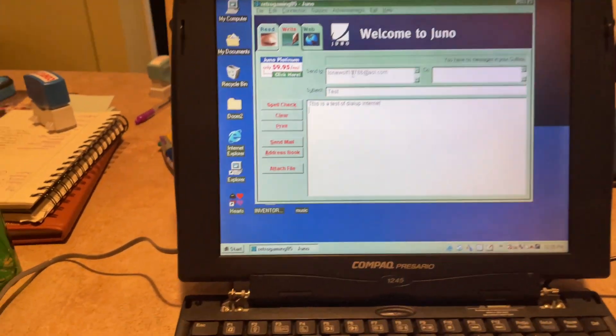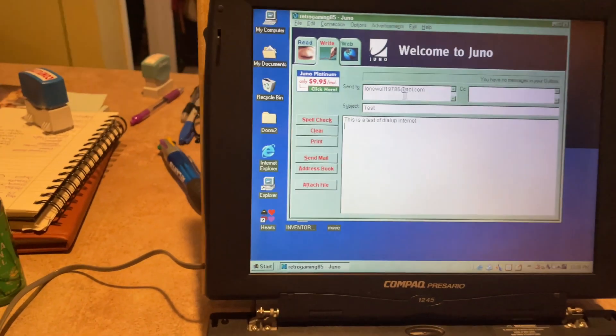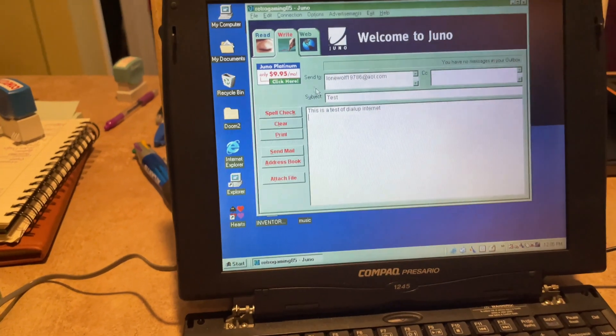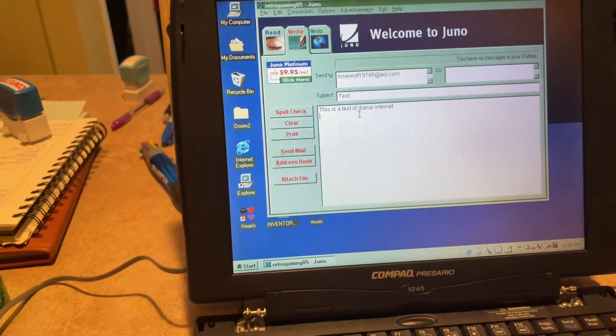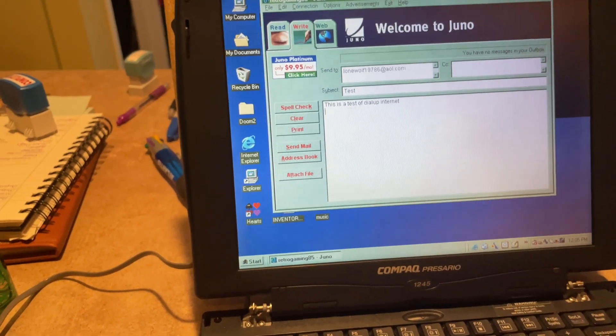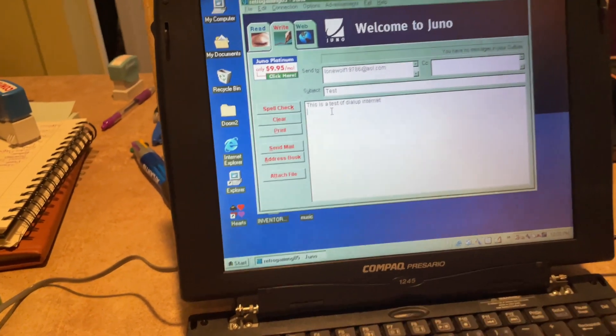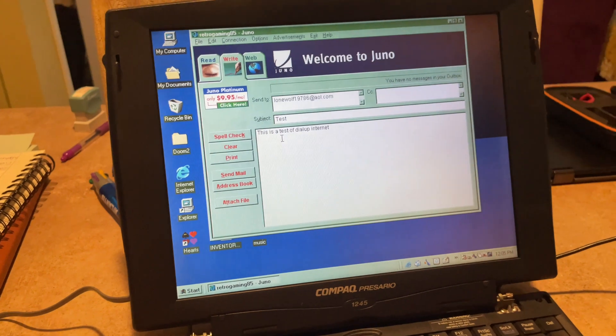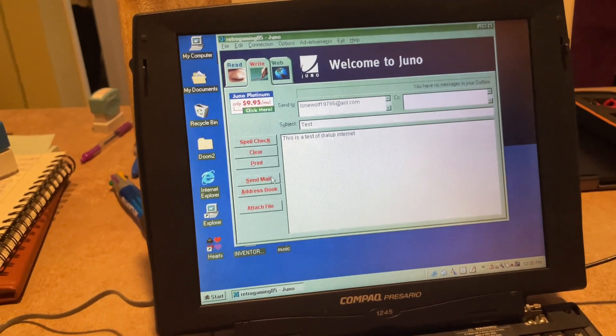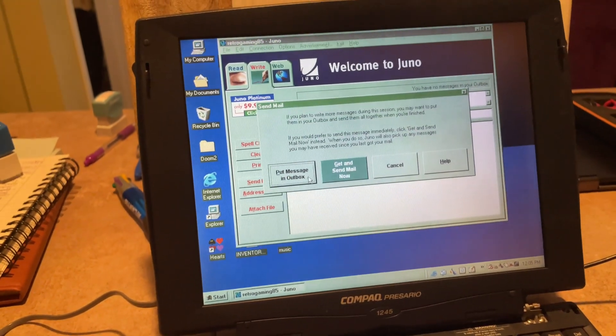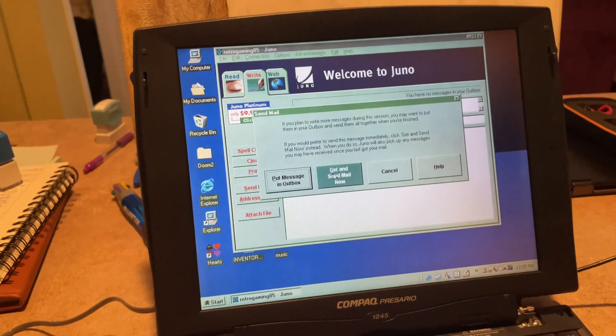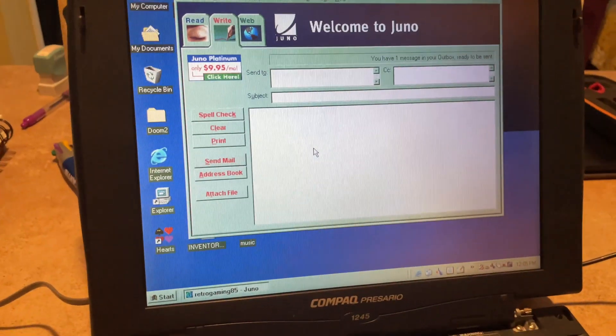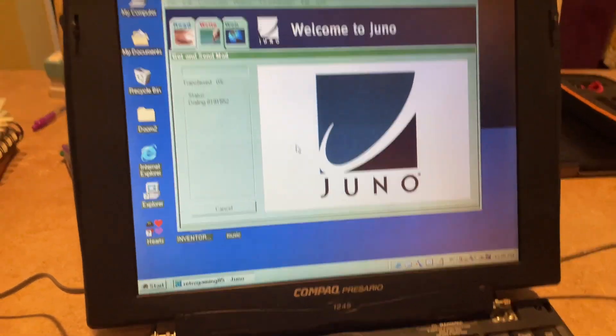Okay. So I'm sending it to my AOL account. Not a whole lot going on there. I'm just going to have that account and this account for these old computers. Let's send the mail. I would like to send and get mail now, please.